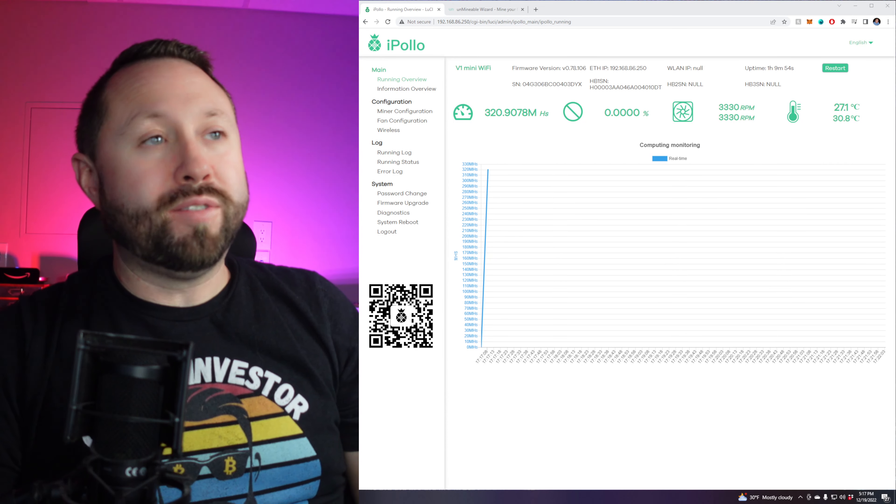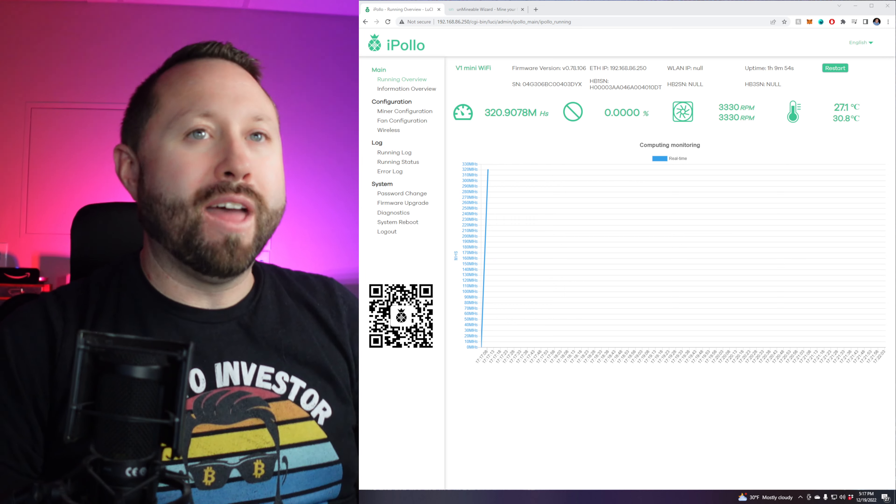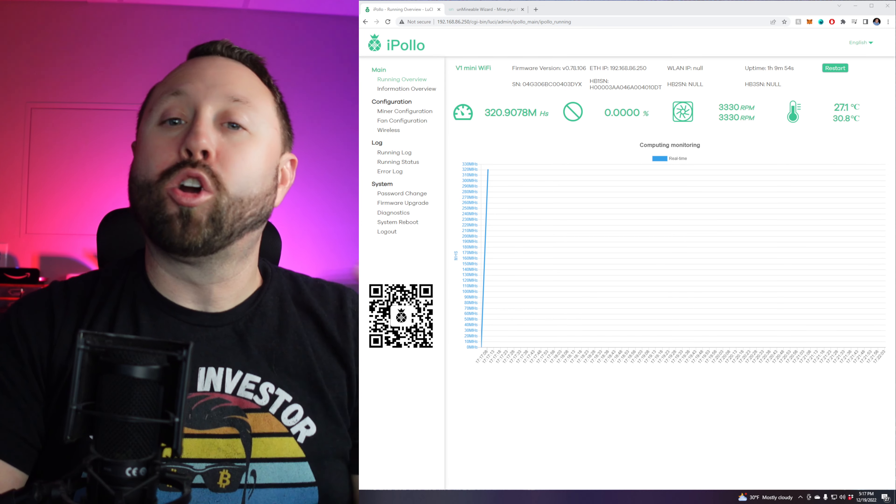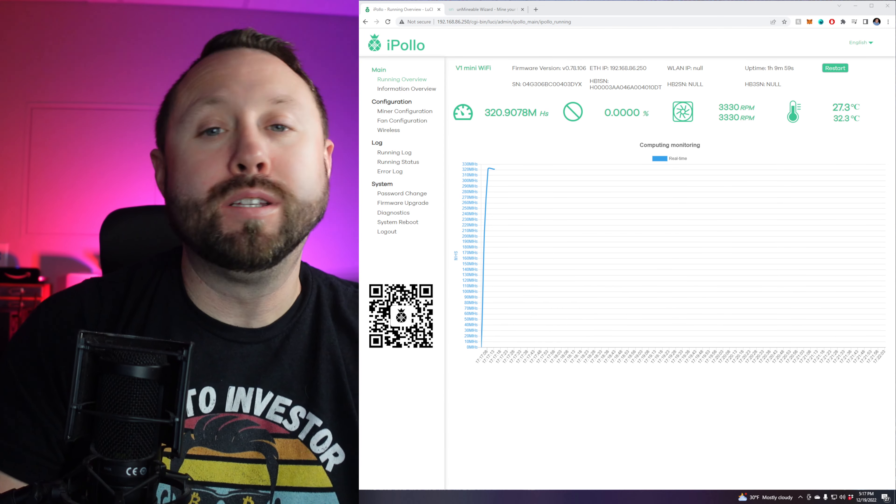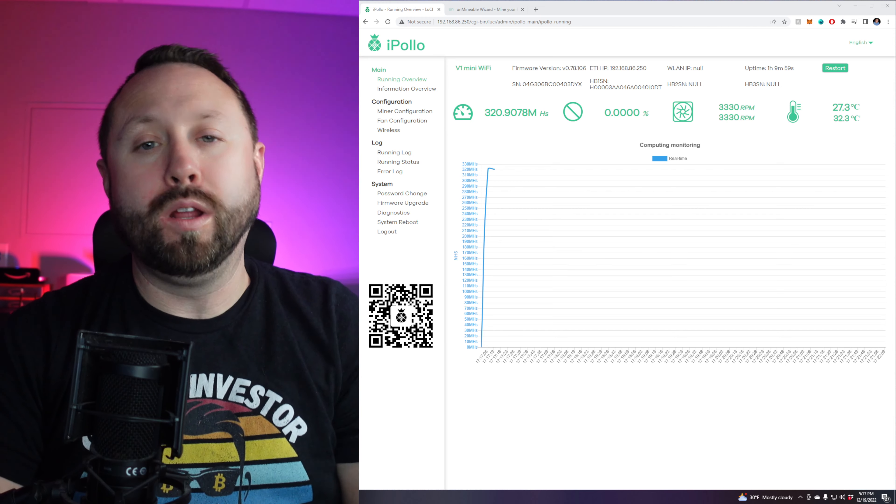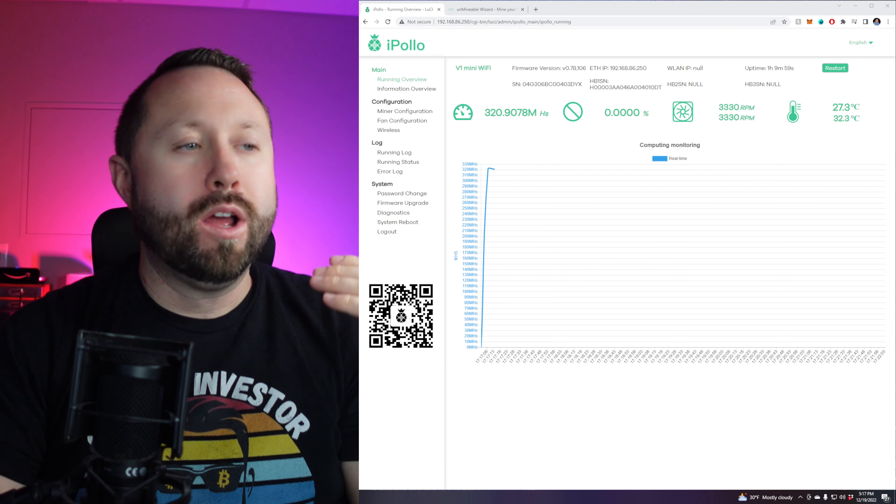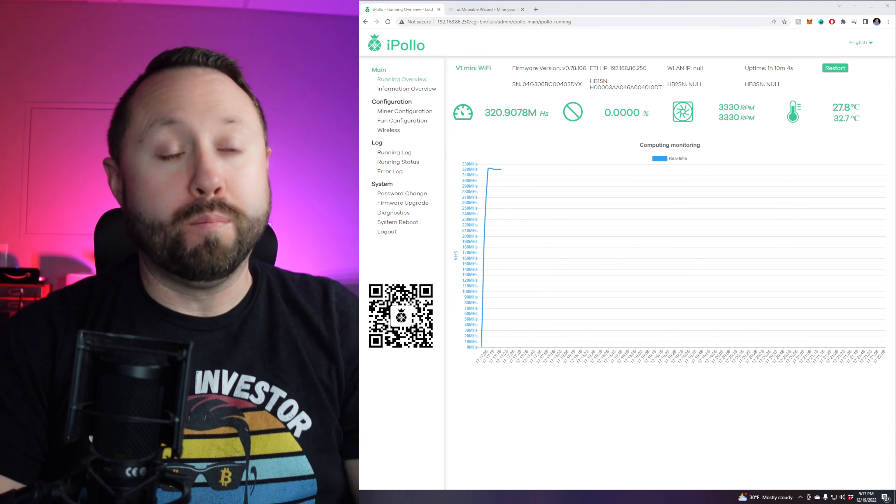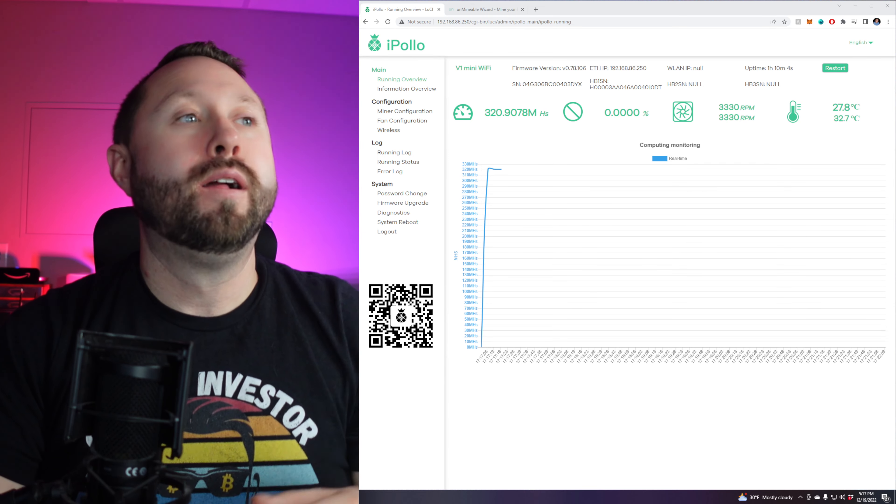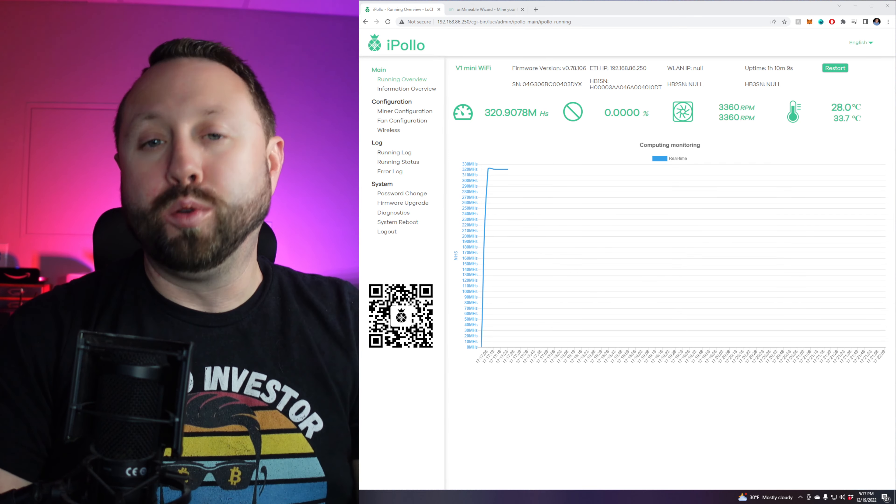Alrighty. So it's been about five minutes. We were pretty accurate on that one. And as you guys can see, we're currently mining right now. So you can see that we're doing 320 mega hash. Now we're not mining Dogecoin. We're mining Ethereum Classic using the Unminable pool. And then they're going to go ahead and do our swap for us.